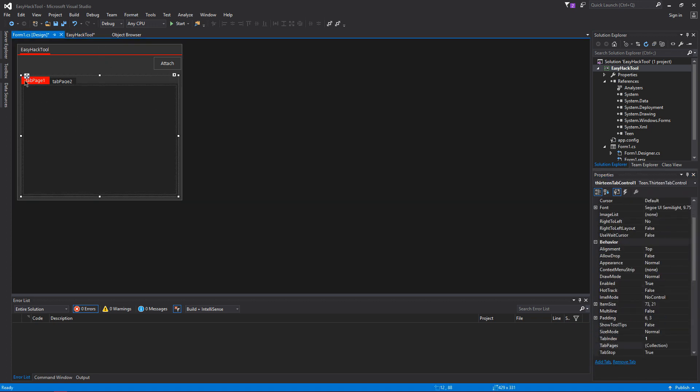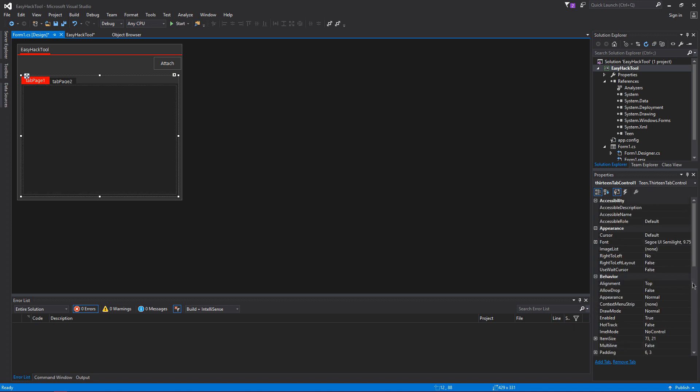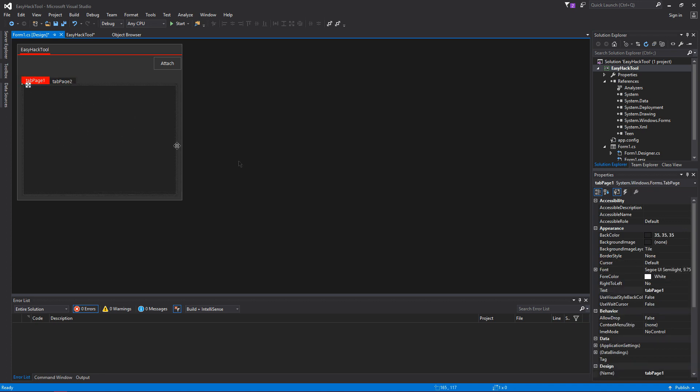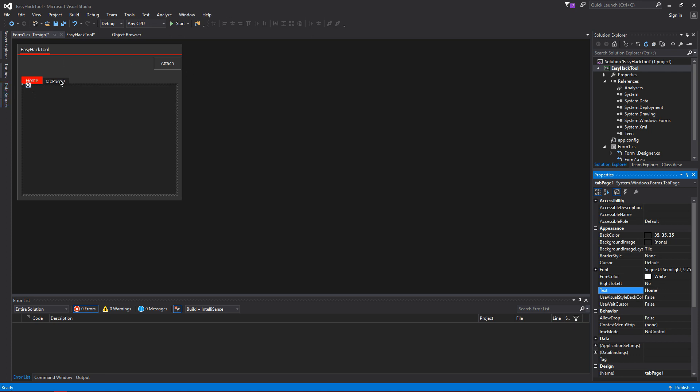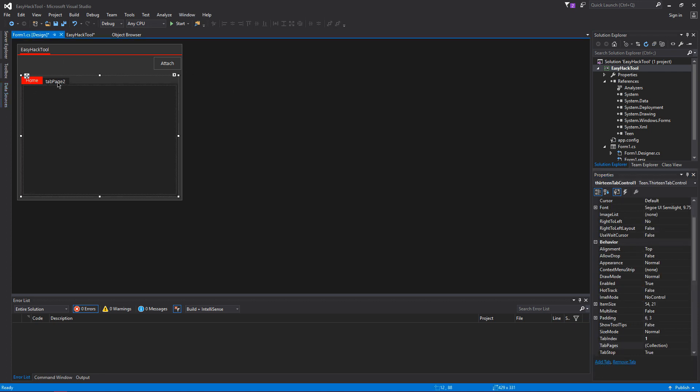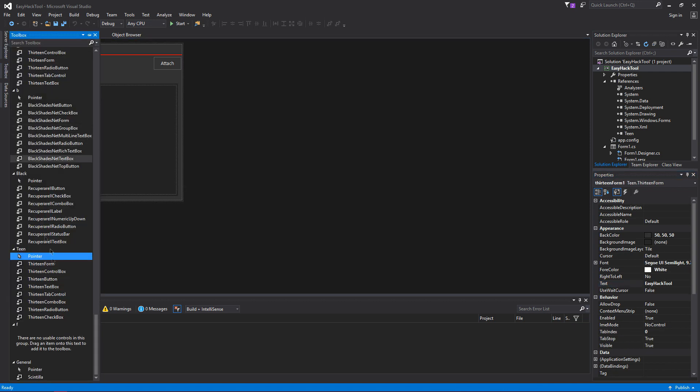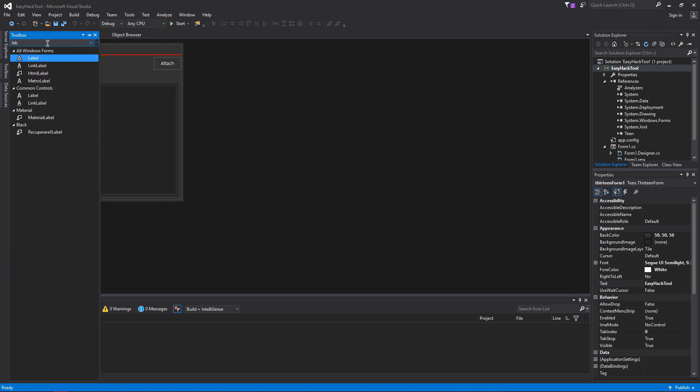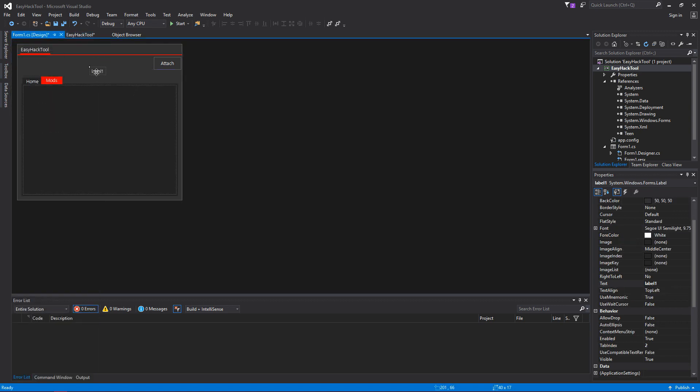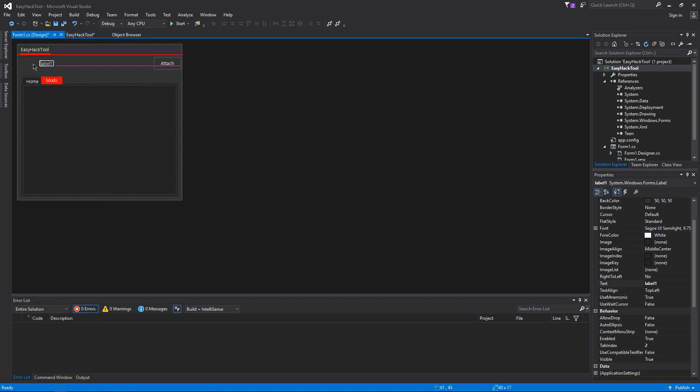First of all we have this tab page going, right? And when you click this, obviously there's no text at the top where you can change it. So what you're going to do is click on it and then click on this box. That allows you to change the name of the tab page. I'm going to set this one to home and then I'm going to set this one to mods.